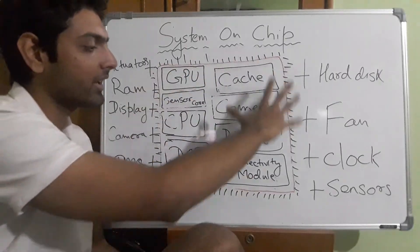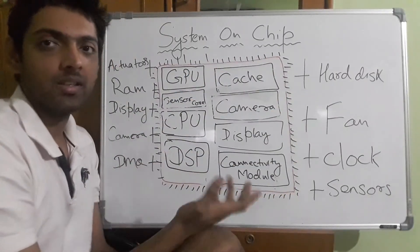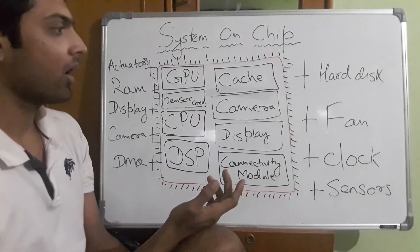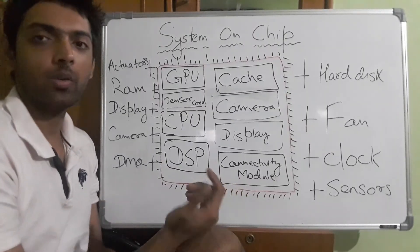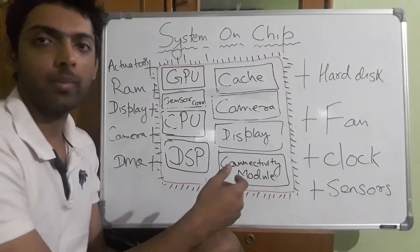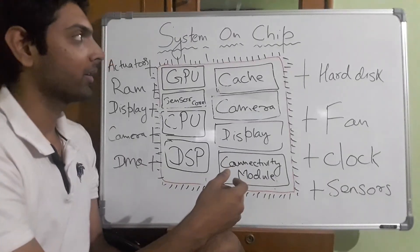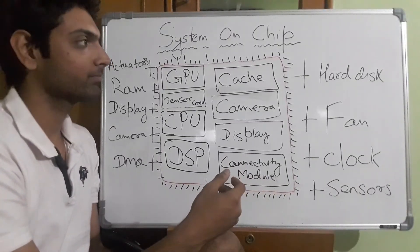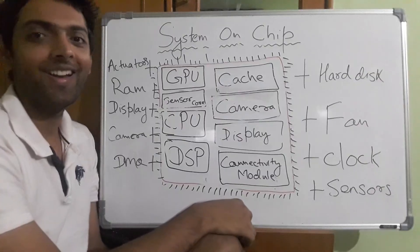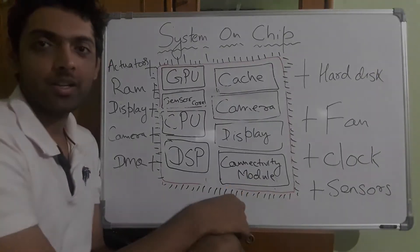So everything included and well-connected becomes a System on Chip. That's all about System on Chip. If you have any questions, you can put them in the comments below. Please like the video and thank you for watching.